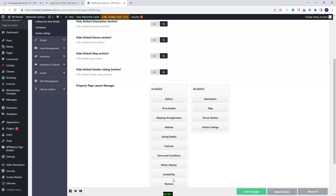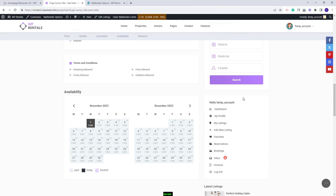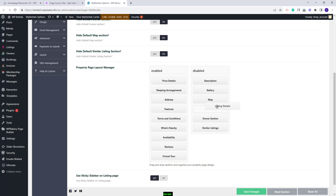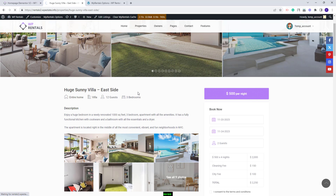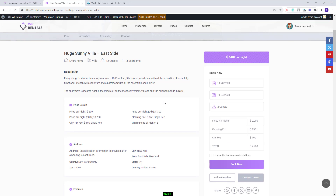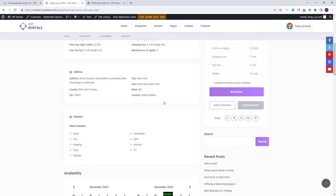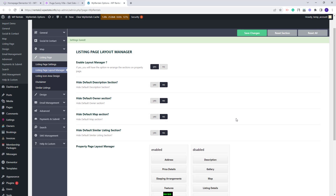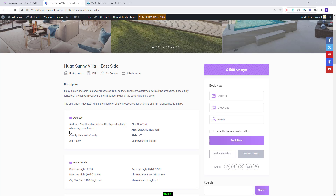Next, you'll have the rest of these sections that you can disable by moving them to the Disabled section. I will disable Gallery, Listing Details, and Terms and Conditions. I will save changes, and now on refresh the Gallery will not show anymore and I do not have the Details and Terms and Conditions section. Also, you can change the section's order. I will move the Address first in the page. I will save changes, and now instead of Price, on refresh I will have the Address first.